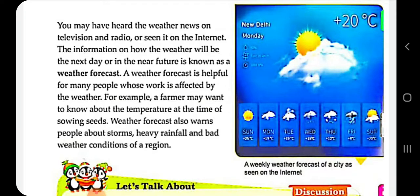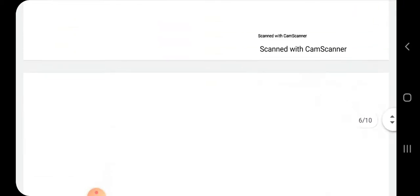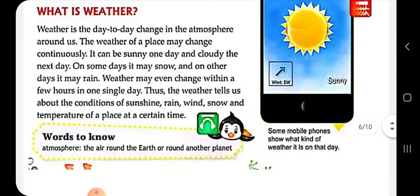You must have heard on television, radio, or seen on the internet information about how the weather will be in the near future — agale din ya aane wale dinon mein weather kaisa hoga, usko hum kya kehte hain? Weather forecast. Jaise aap in do pictures mein dekh sakte hain, forecast aapko weekly bhi dikhai de jaata hai, next three days bhi dikhai de jaata hai.